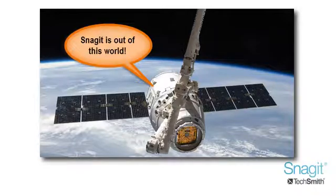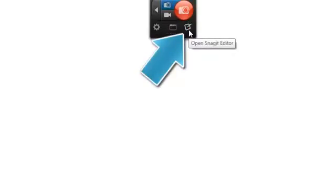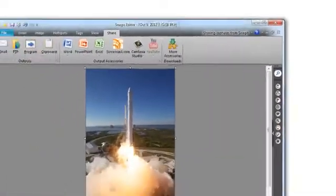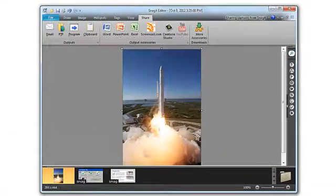Call-outs are great for drawing attention to an area of your capture. To start, move your cursor over the red Capture button at the top and click the icon that looks like a pen and paper. This will open the Snagit Editor, giving you access to the image you captured in the previous tutorial.